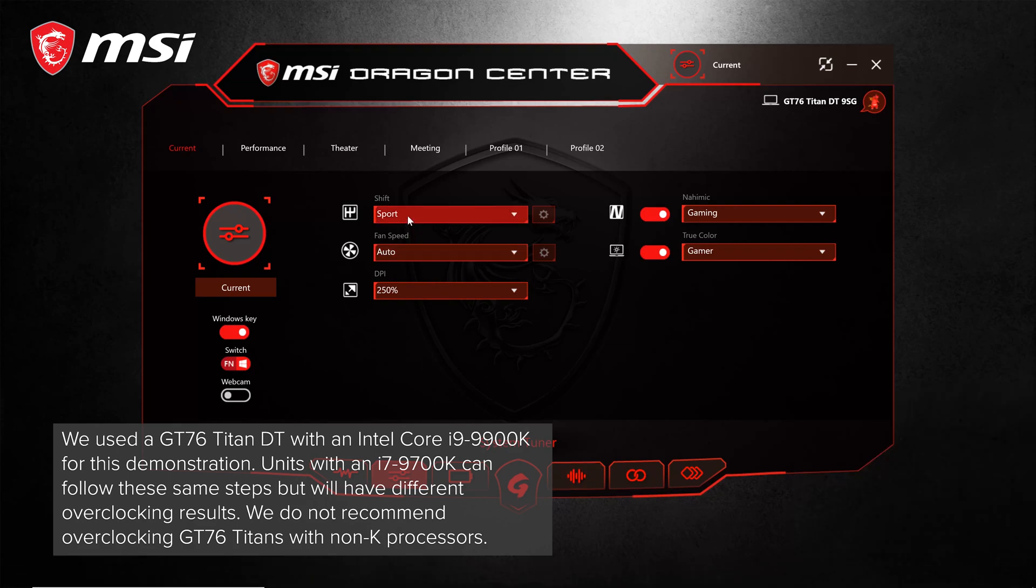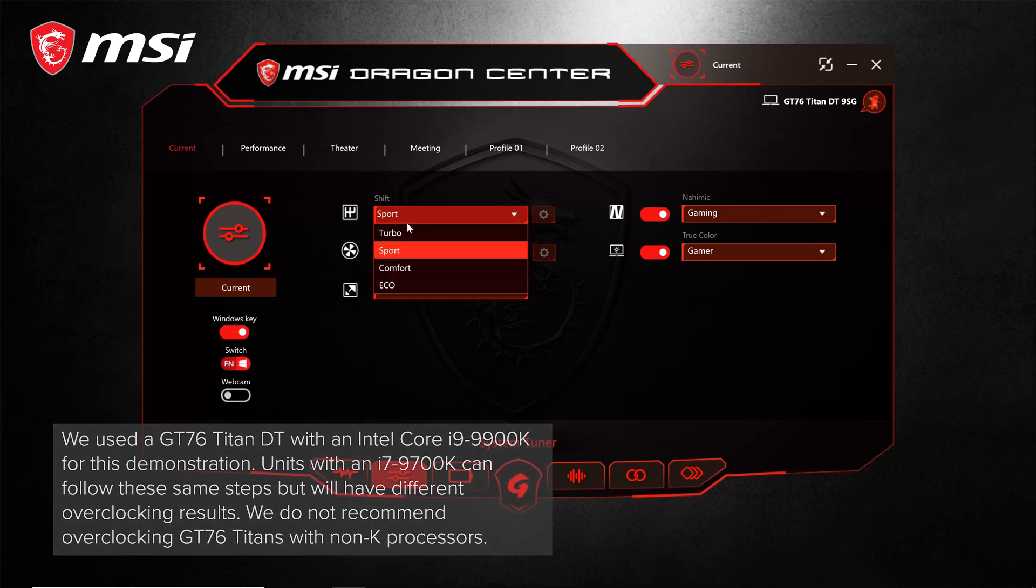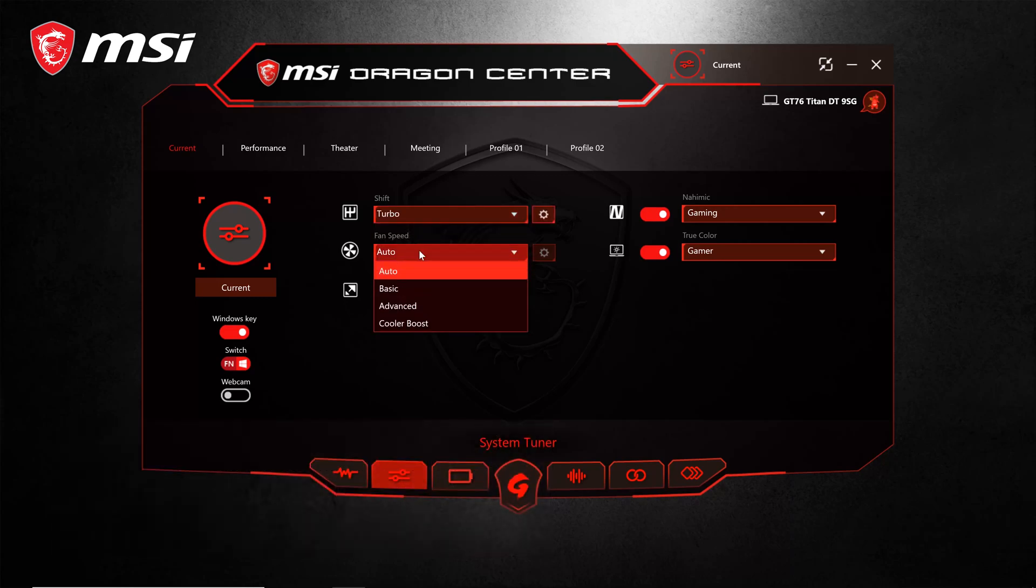Back in System Tuner, set shift to turbo and set the fan speed to cooler boost.